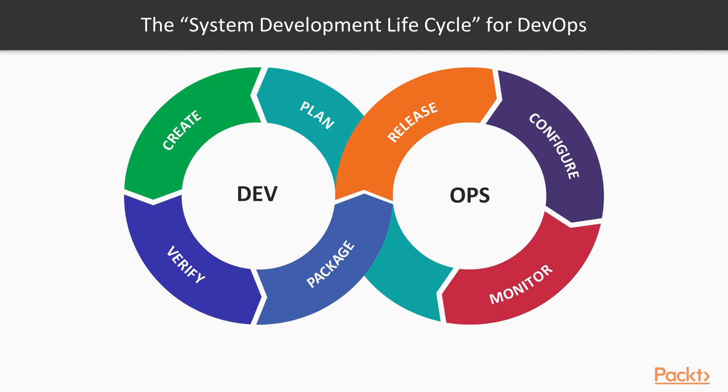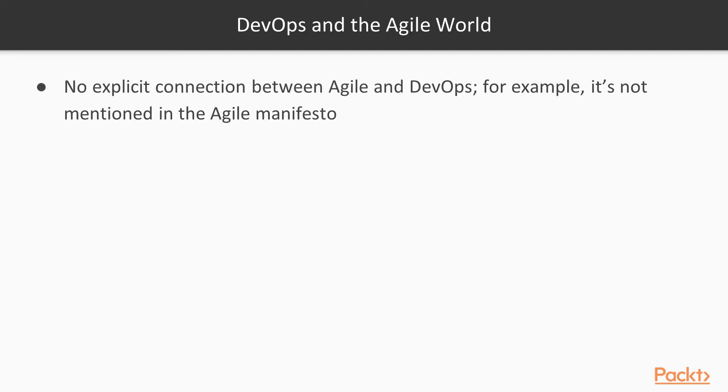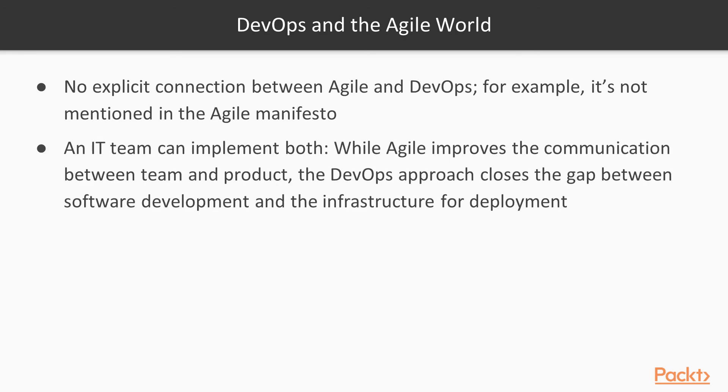Mind that there is no explicit connection between Agile and DevOps, and they are not mentioned in the Agile manifesto. An IT team can implement actually both. While Agile improves the communication between team and product, the DevOps approach improves the closure between the software development and the infrastructure deployment flow.